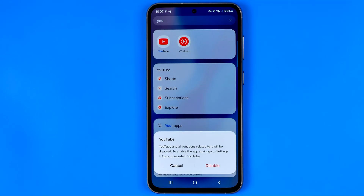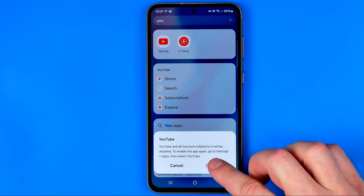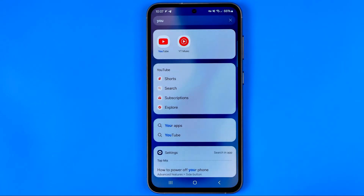It says that YouTube and all functions related to it will be disabled, and to enable the app again we'll need to go to the settings. To continue, hit disable.